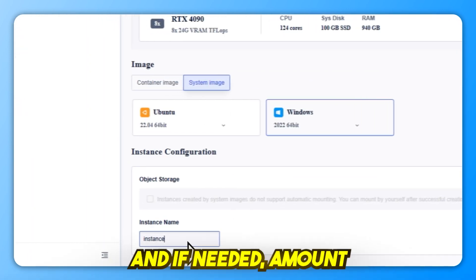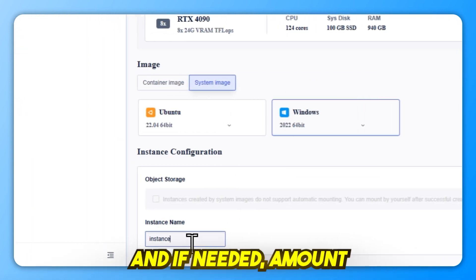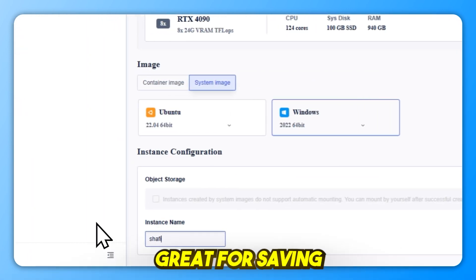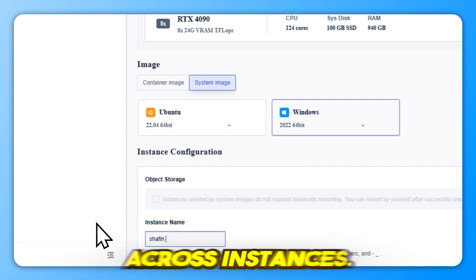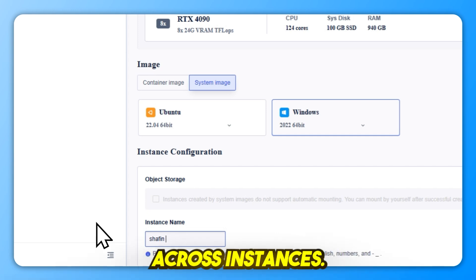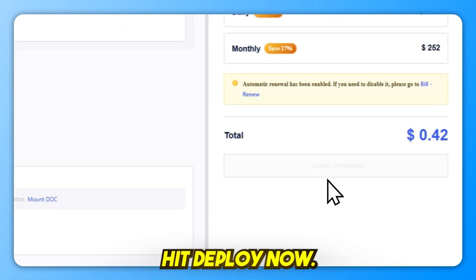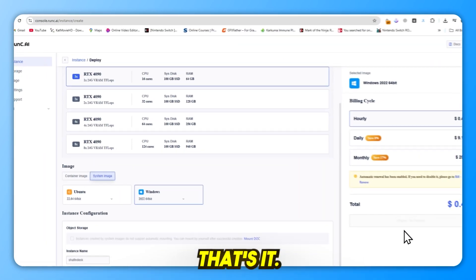Name your instance and, if needed, mount object storage. Great for saving disk costs across instances. Hit Deploy now. That's it!